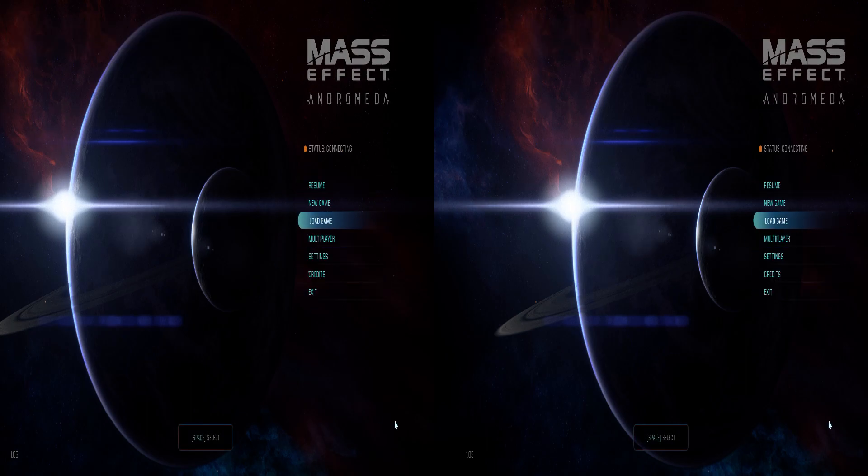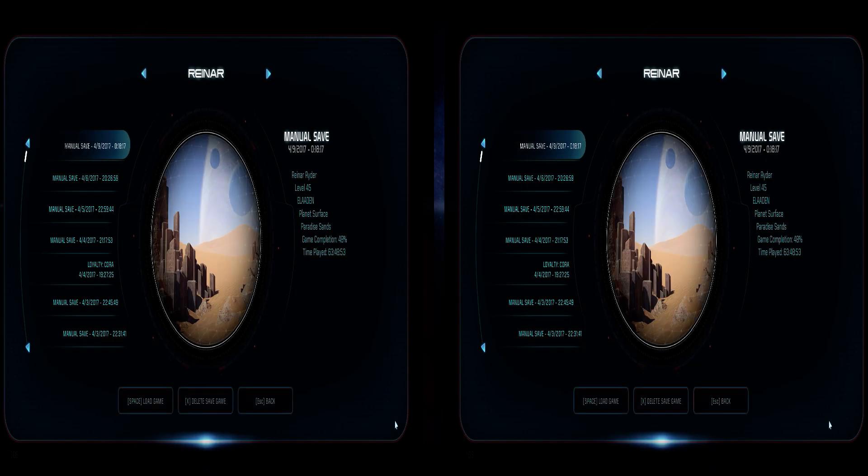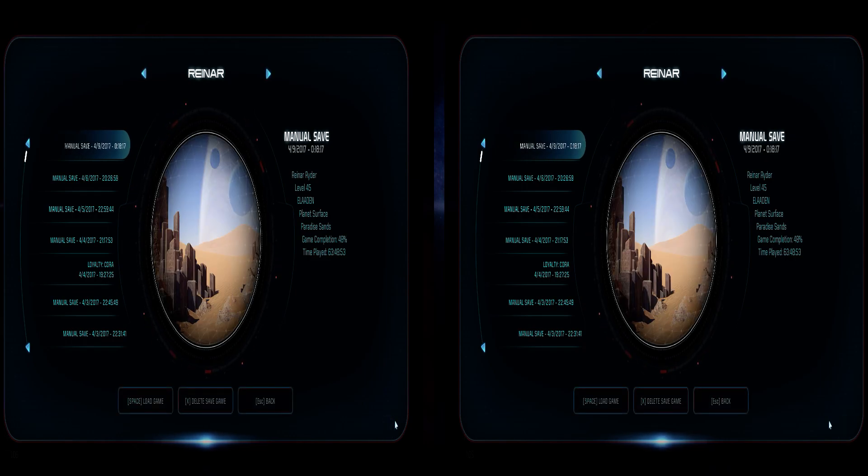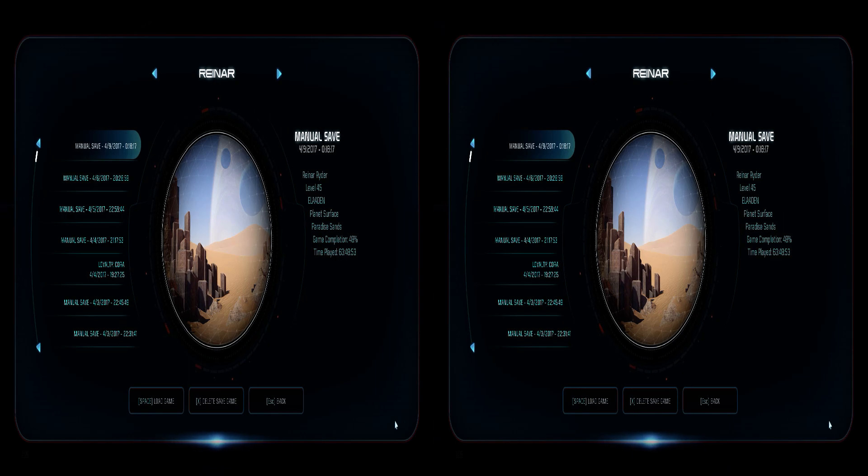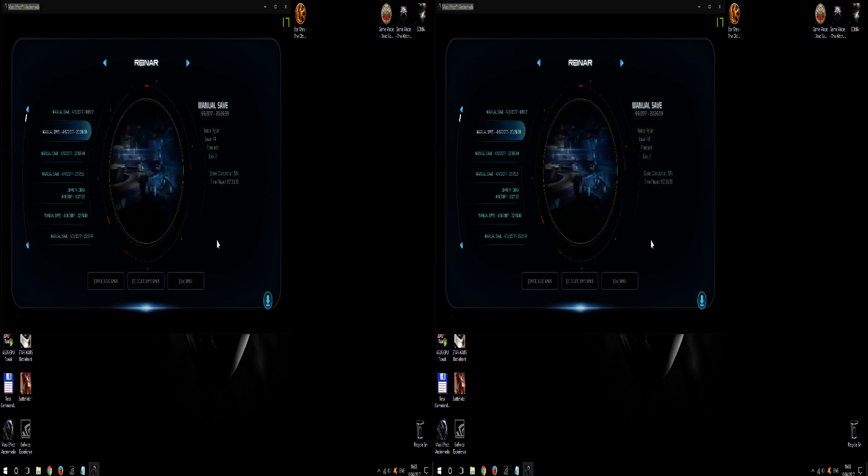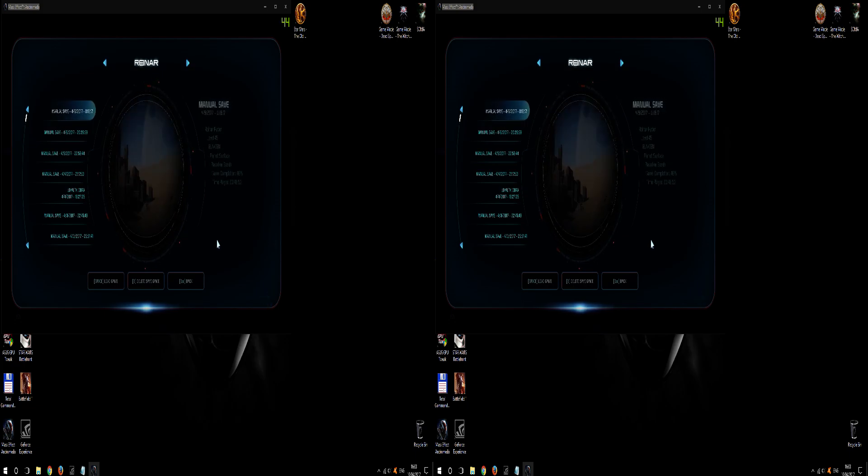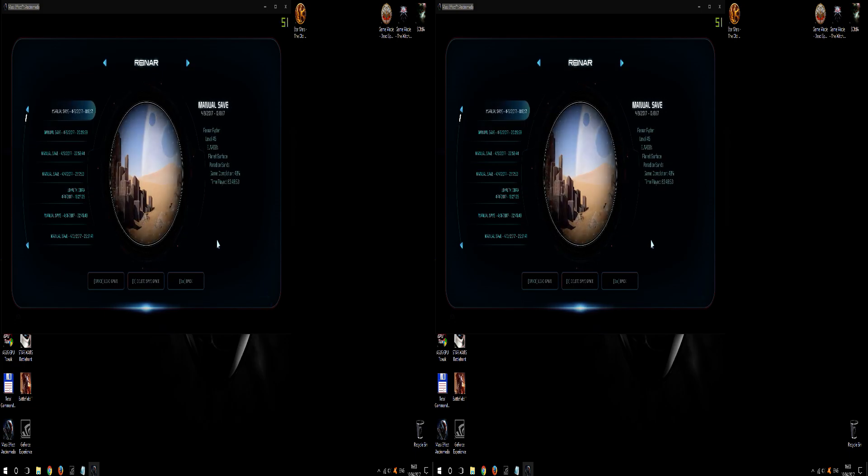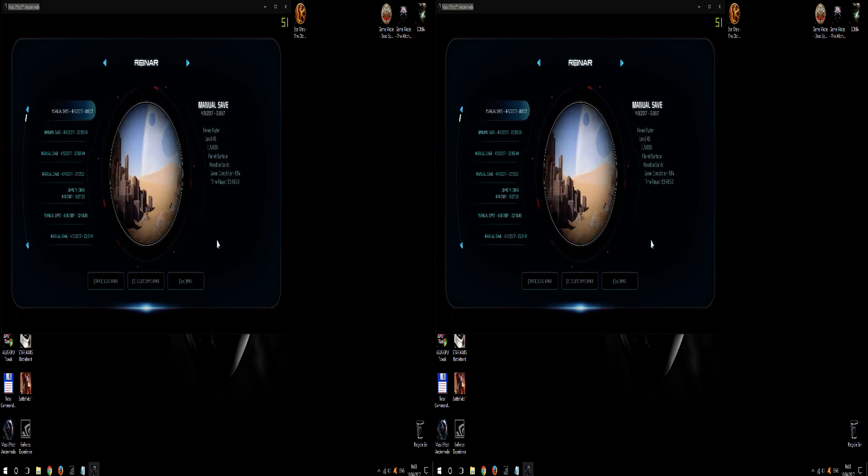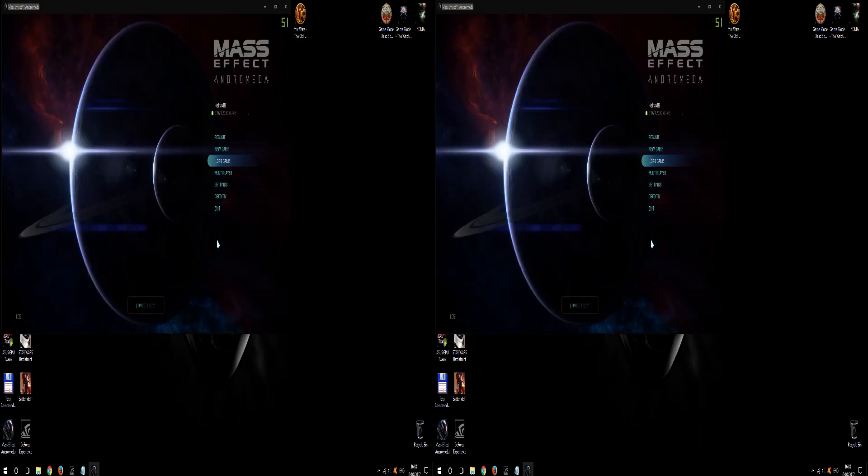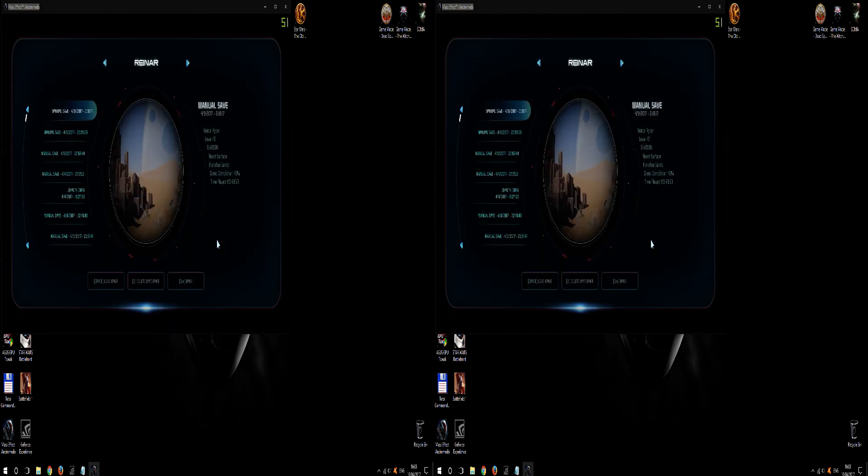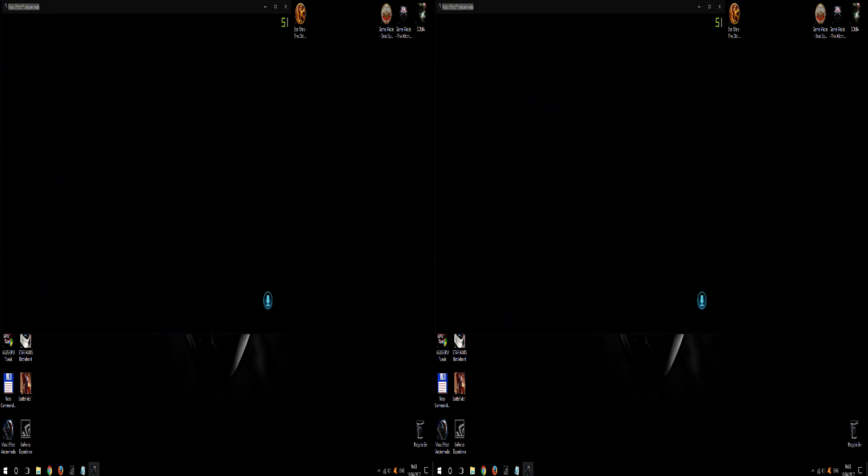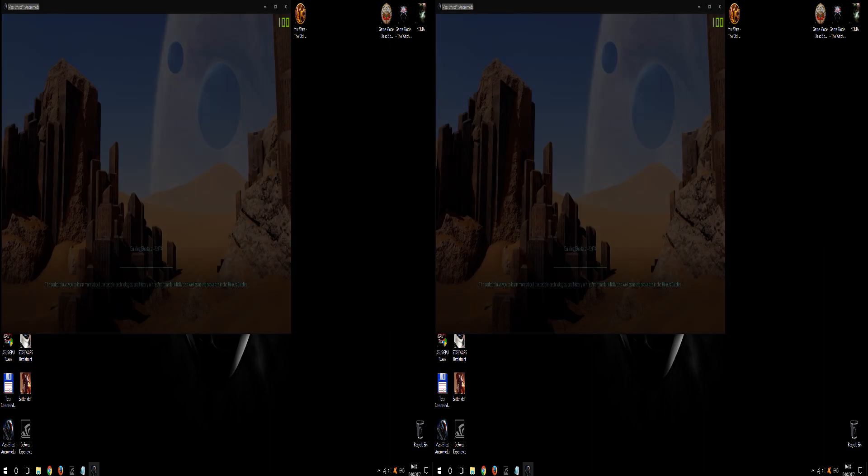So the workaround, this is part of the workaround. The second part of the workaround is after we get to the main screen, before we load any map, disable 3D vision and press alt enter again. And we get in window mode again. We select our save, either from load game or resume, and we start the game.